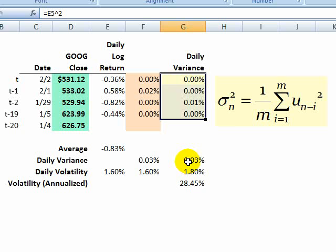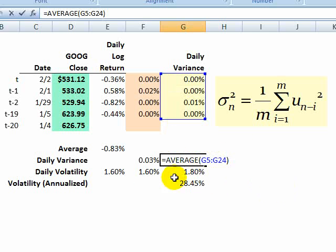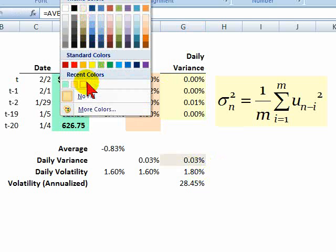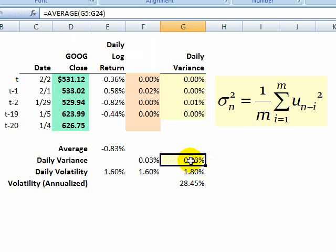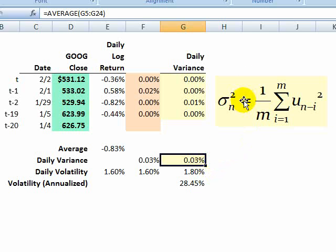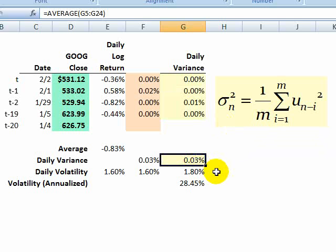So here's daily variances here in a column. And if I come down here, notice I just take the average. By doing this, I'm going to color code it just to indicate I've matched up, I've applied this formula. I have now here a daily variance of 0.03%, which is really just the average of the squared returns in my short window.